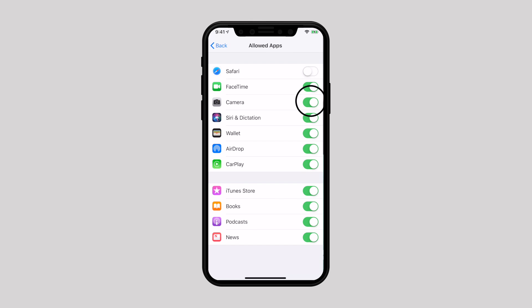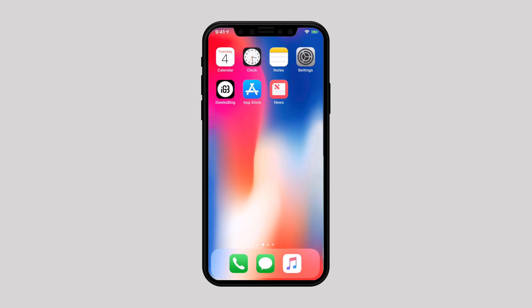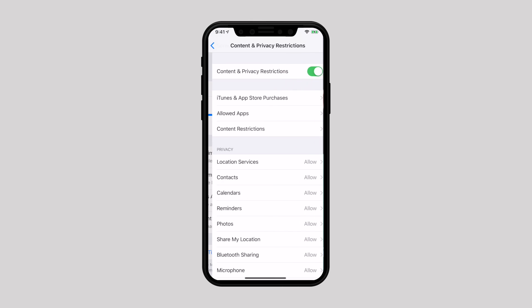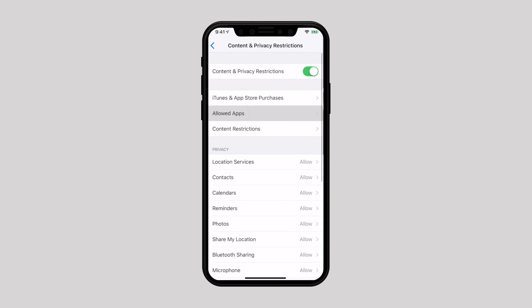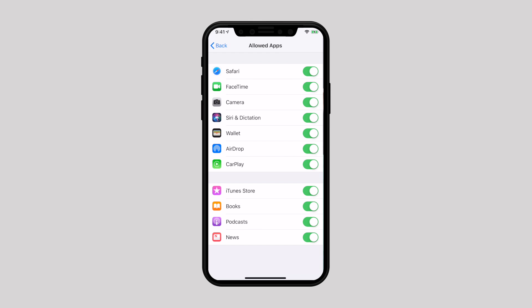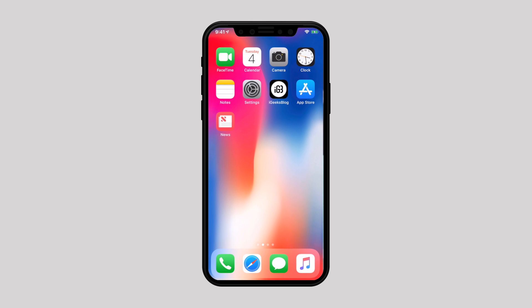Here I'm hiding Safari and Camera apps and, as you can see, these apps have disappeared from the home screen of my iPhone. They will not appear even in the search results. If you ever want to bring them back, follow the same steps and then turn on the switch next to the apps you want to show again.